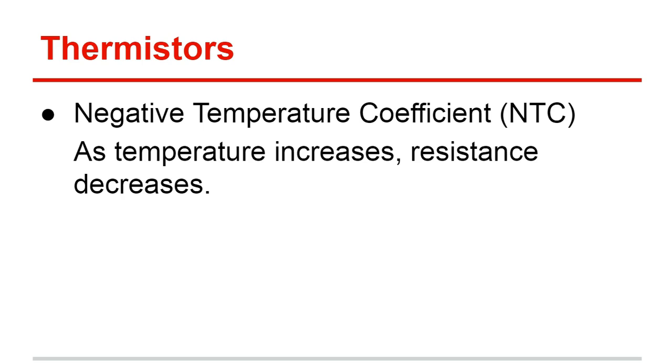So we just checked out a negative temperature coefficient thermistor, and we had it measuring ambient air temperature. Remember, negative coefficient thermistors - as temperature increases, resistance decreases, so they go opposite of each other.